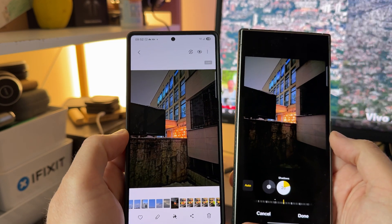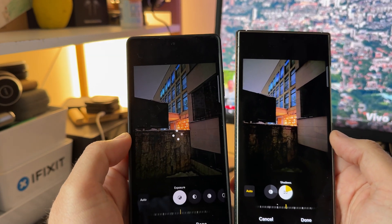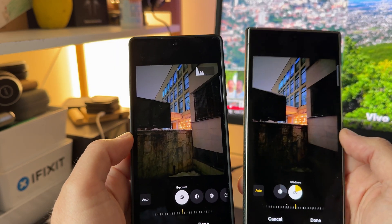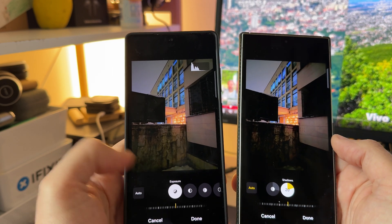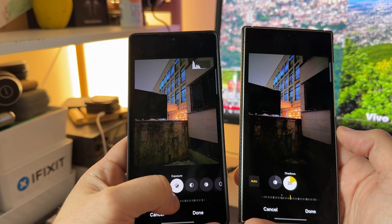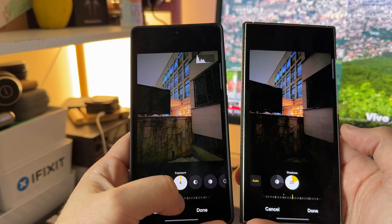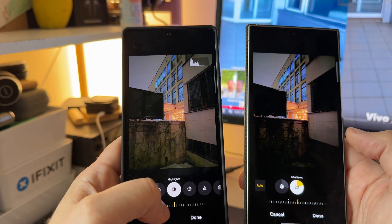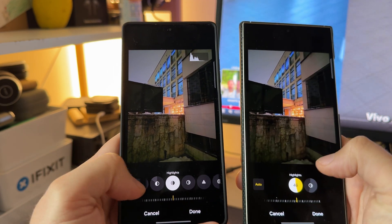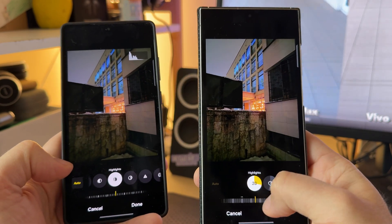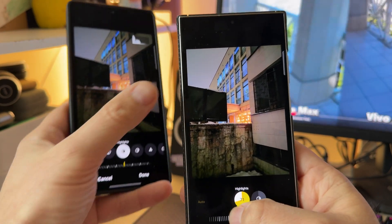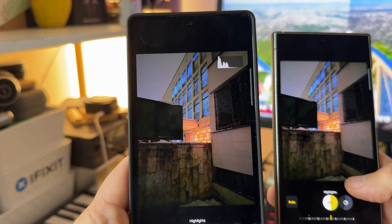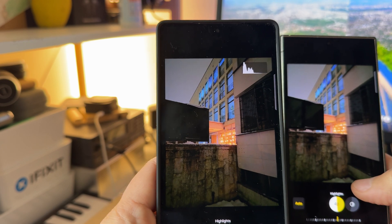It gets even more interesting when I enter edit mode on the S25 Ultra, because the S25 Ultra now has a stock RAW image editor. You can see I have plenty more options: I have auto, but then I also have the option to correct the whole exposure, adjust contrast, and edit highlights. This is where it gets interesting — if I remove auto and try to pump the highlights, we get this result, also with the sky enhancing a bit. On the S25 Ultra, with a dedicated RAW image editor, I can control the highlights in a much better way.